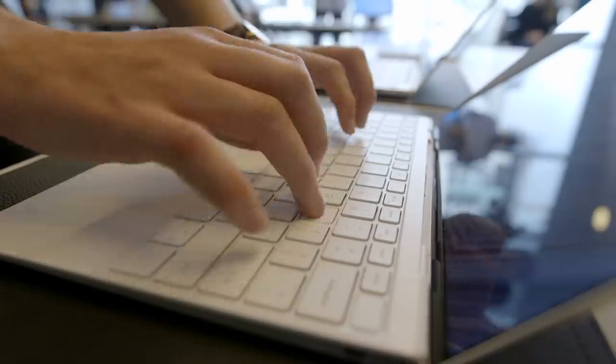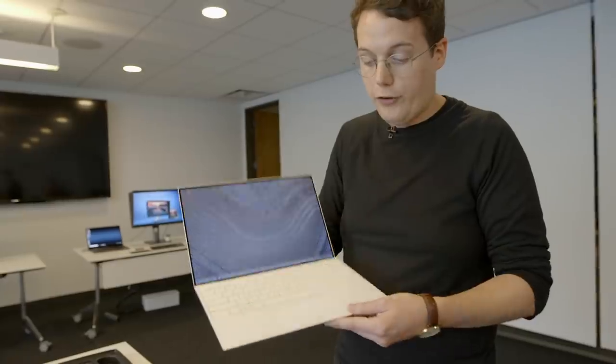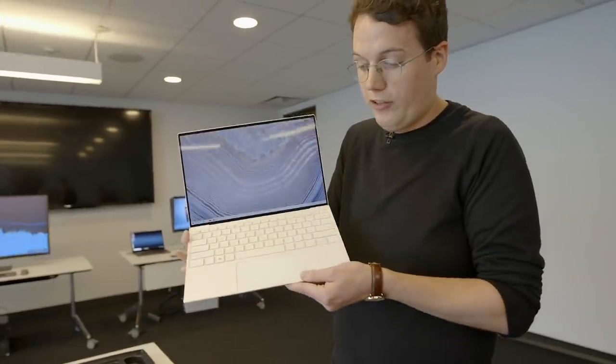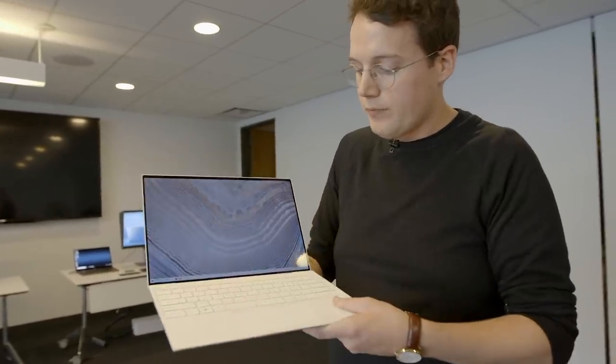The trackpad also, as you can see, nice and big, really spacious, really simple, really clear, feels nice to use, pretty responsive.